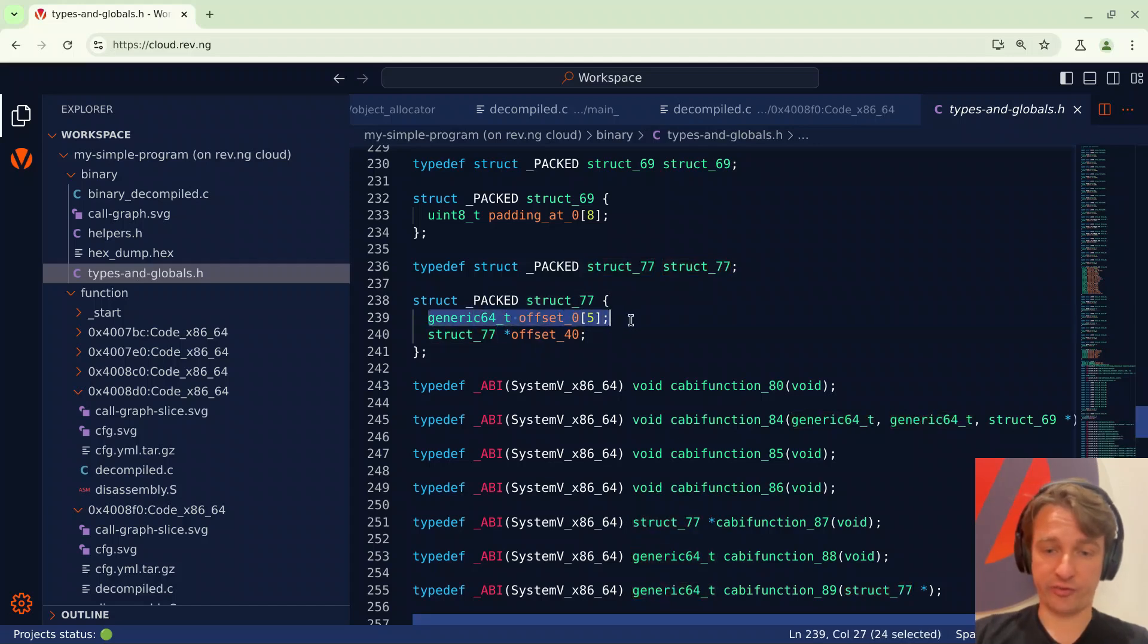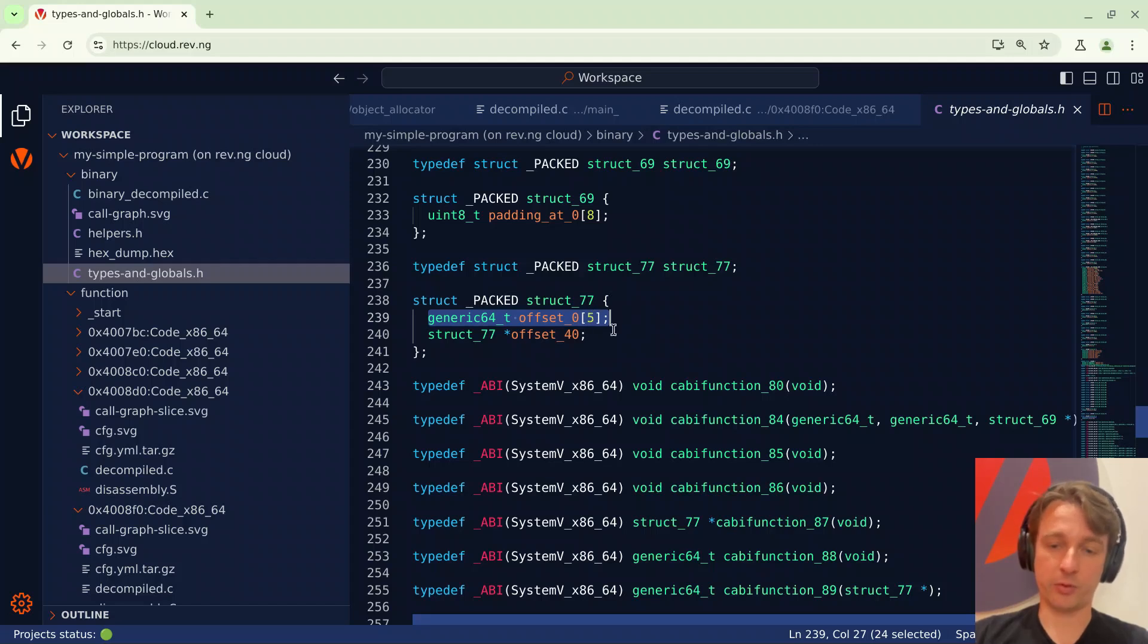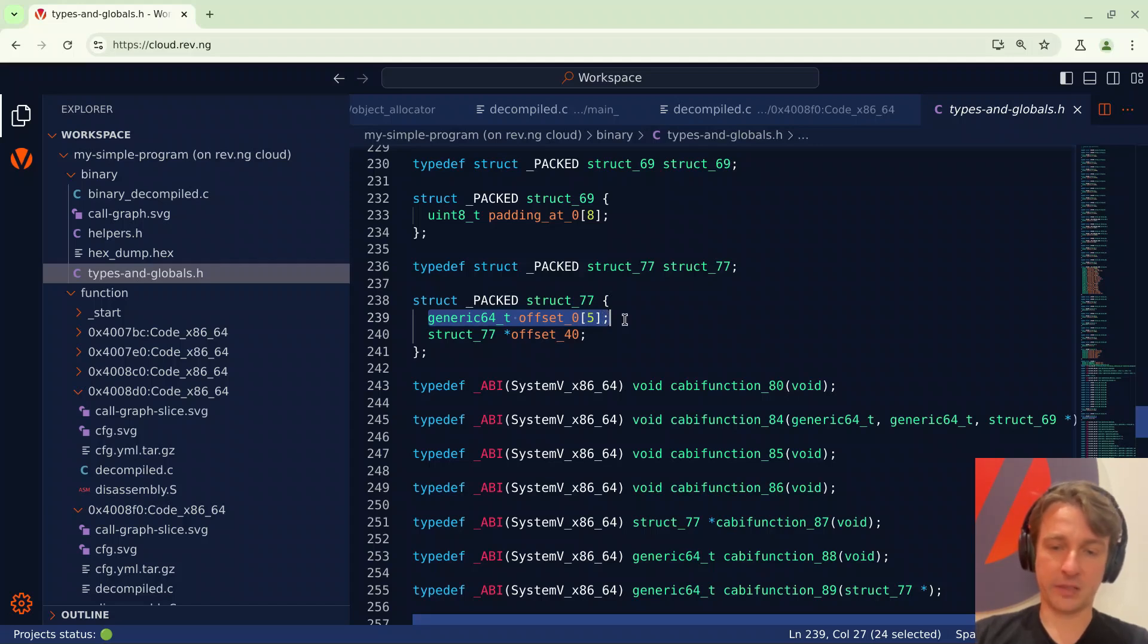So revenge thanks to an analysis that we have which is called data layout analysis has been able to detect that this data structure contains a pointer to another instance of the same data structure which is interesting. Also the first field of the struct is kind of non-trivial because it's an array and revenge was able to automatically detect that it's composed by five 64-bit integers.